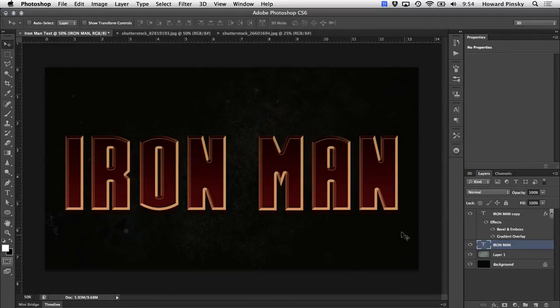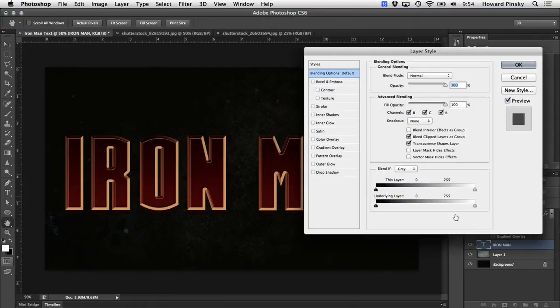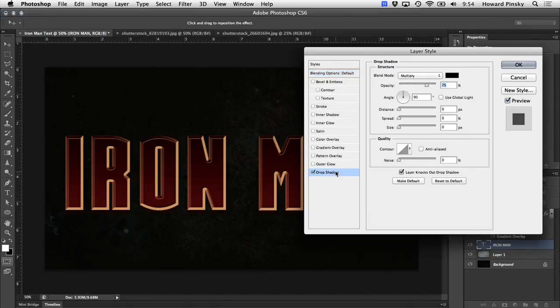And depending on the color of the background, it may be a little bit difficult to see this text. So you either can change the color of the text or add a drop shadow. Let's go ahead and add a drop shadow. We're going to double click on that layer to open up our layer styles dialog box and select the drop shadow option.